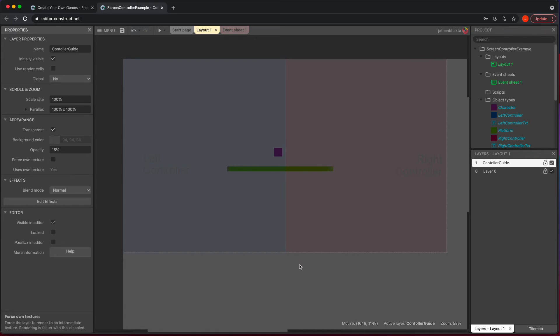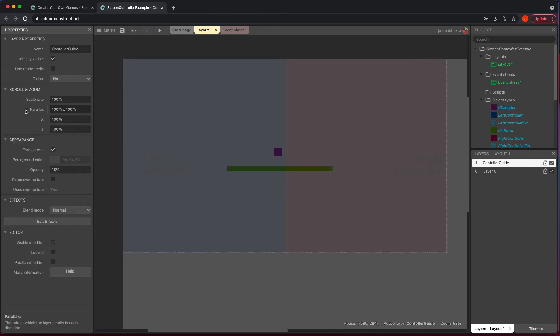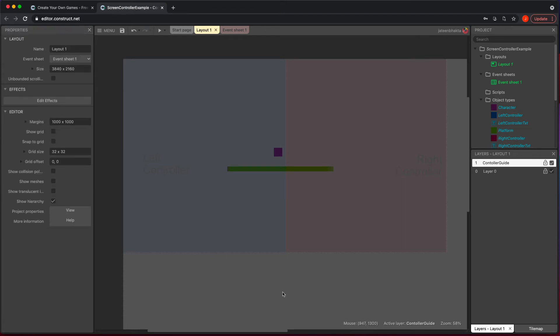And this is just right now to make sure we understand what's going on with our stuff. And the other thing before you click out of this is to change your parallax to 0,0 because we do not want this to move at all.